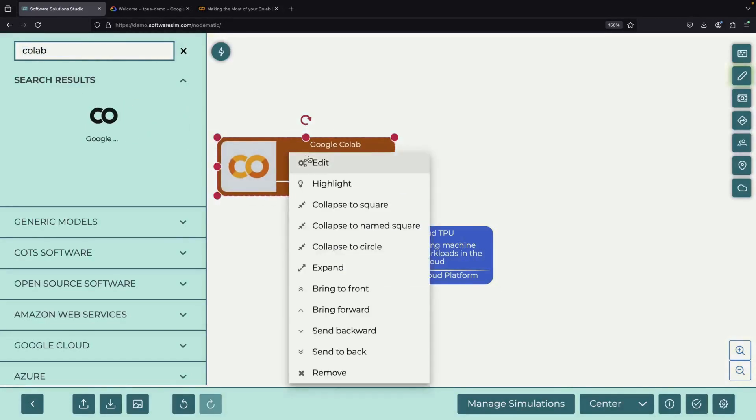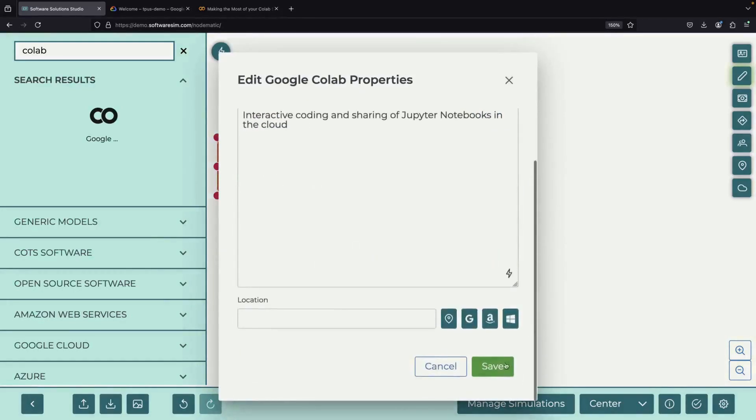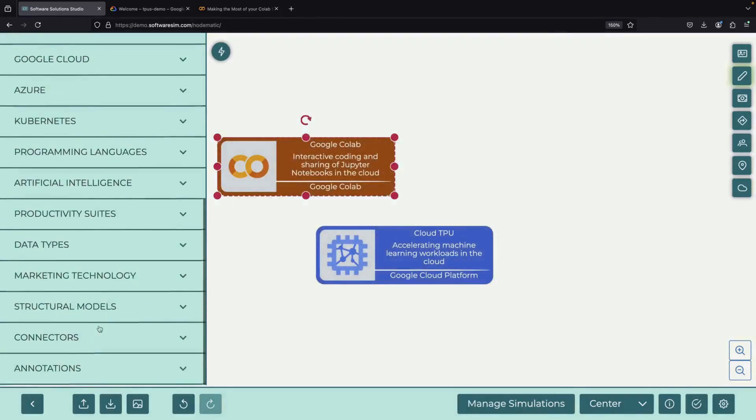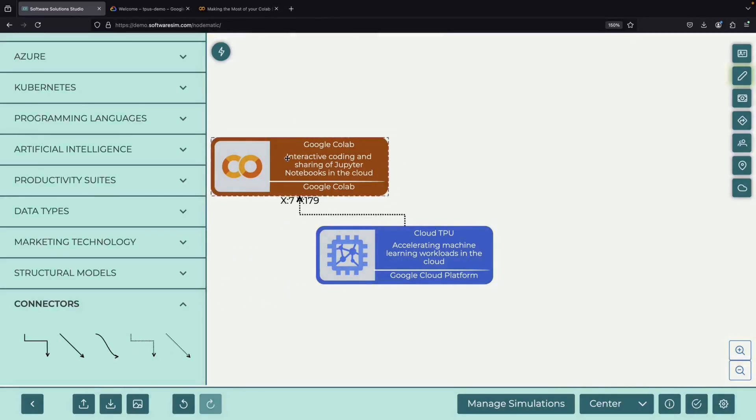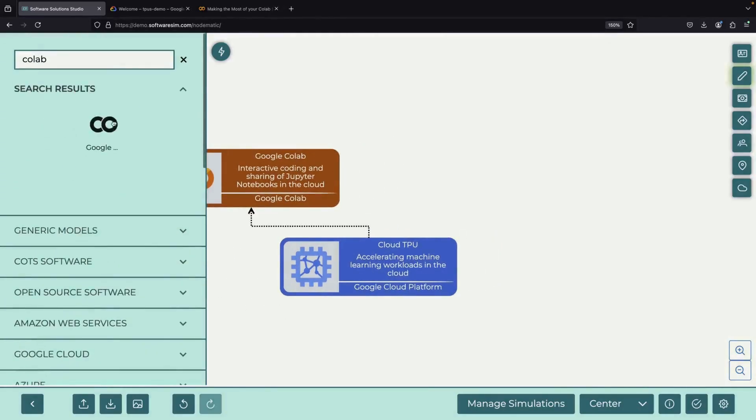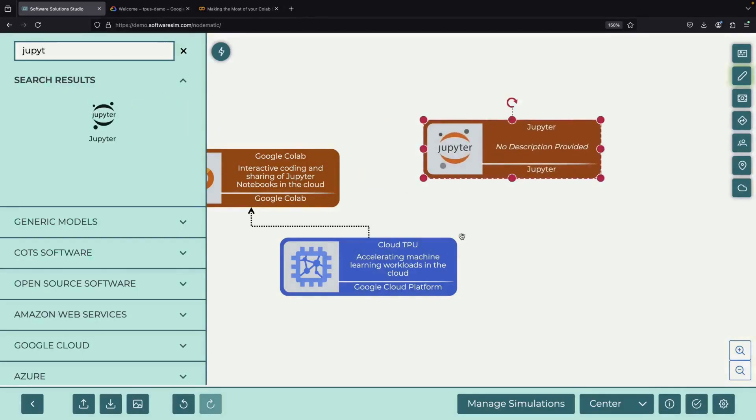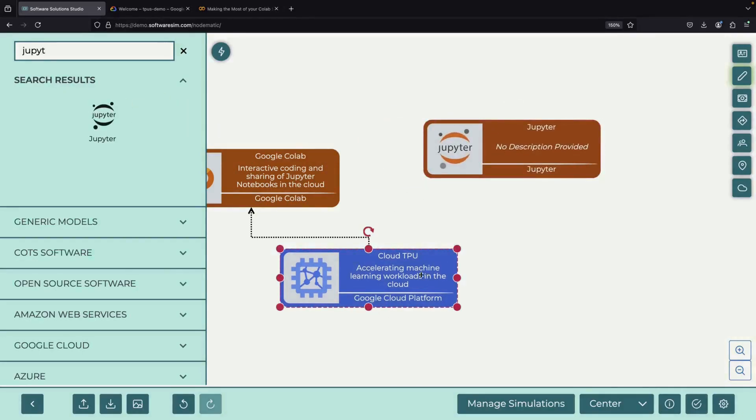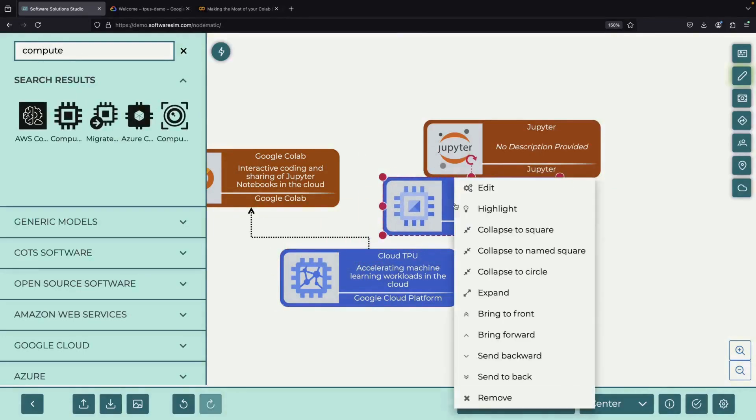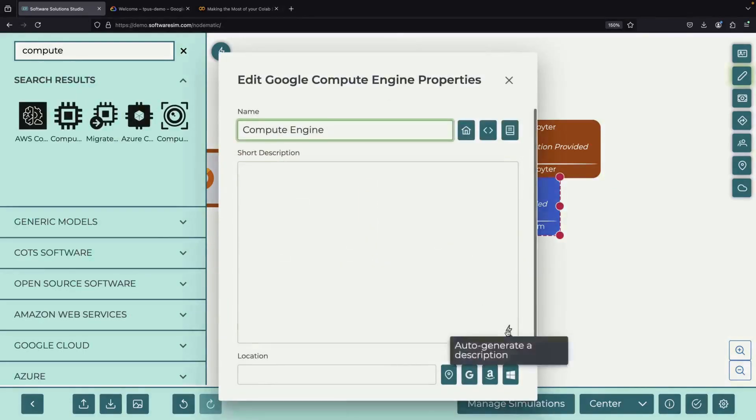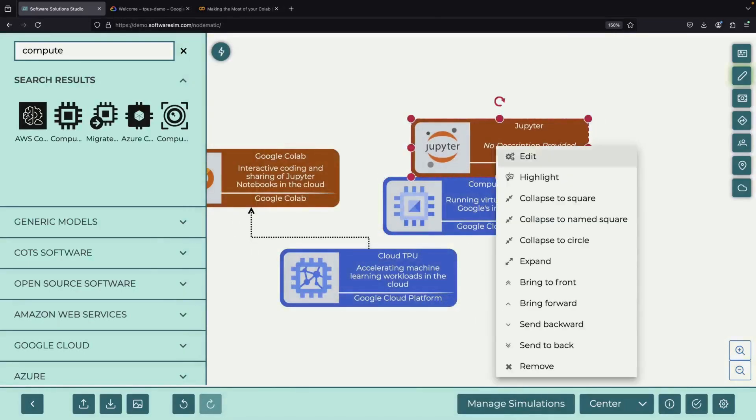There are two main approaches to working with TPUs, and we'll cover both of them. The first and simplest way is to use Google CoLab, where you can run your notebook directly on TPU accelerators. The second approach involves using Cloud TPUs through Google Cloud's Compute Engine service, which offers more flexibility and options.